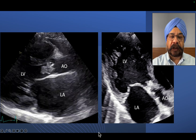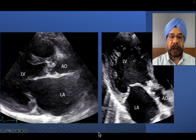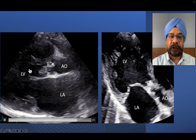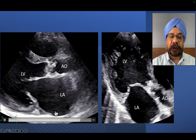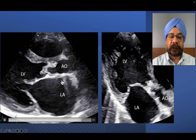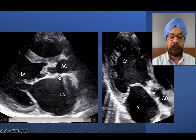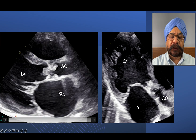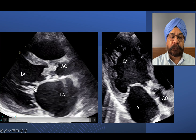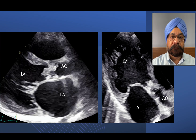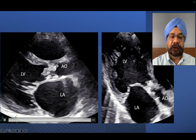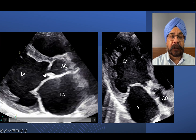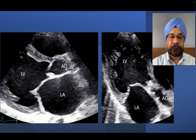On the left parasternal long axis view, you see the left ventricle which is dilated. This is the left atrium which is also dilated — far larger, almost double the size of the aorta. The aortic mitral valve is looking fine except that it's not opening fully, which can be indicative of severe aortic regurgitation or marked LV systolic dysfunction.